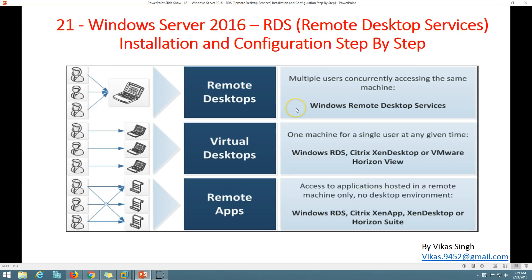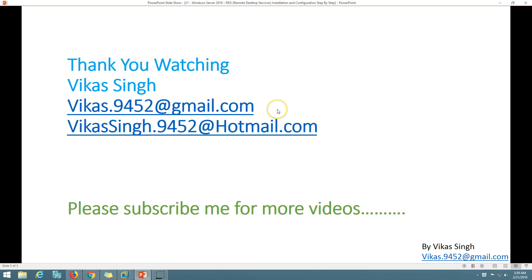That's all about how to install Remote Desktop Services and configure session host servers - installation and configuration. If you have any questions related to this, you can post them to my email. Thank you and bye bye.